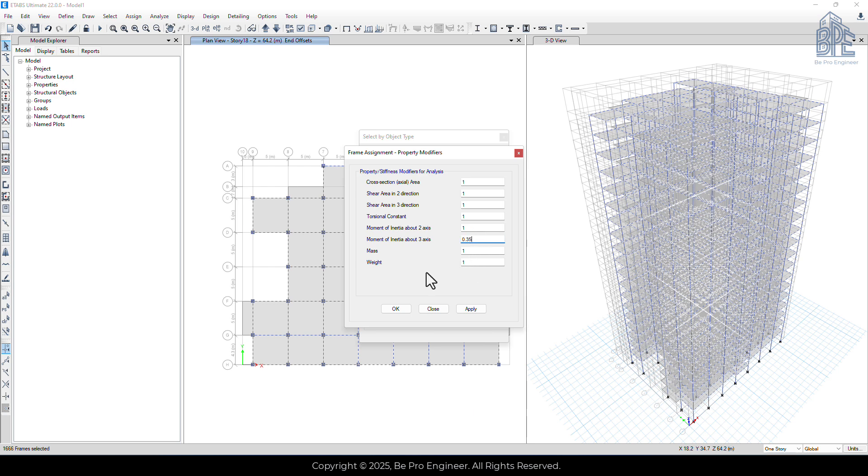Just a heads up, in ETABS, axis 3 is defined as the major axis, and axis 2 is the minor one.